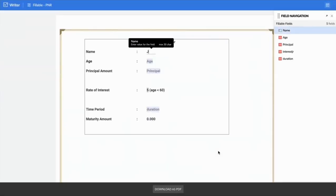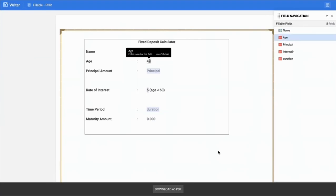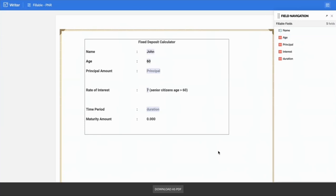You enter a name, you can enter your age, and you see the change over here. If you enter more than 60, the rate of interest for you will be changed.